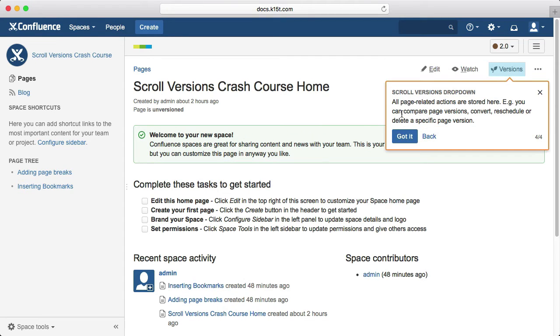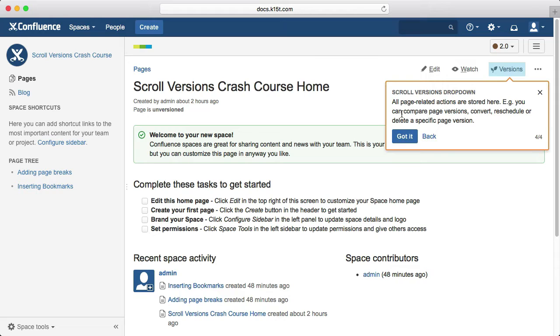Finally, the ScrollVersions dropdown is where you'll find all page-related actions, such as comparing pages, converting a page to unversioned, rescheduling certain versions, and much more.